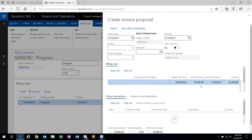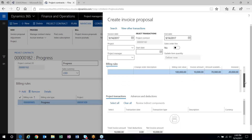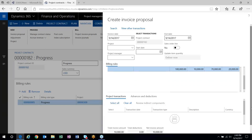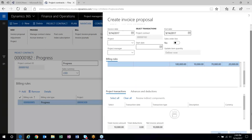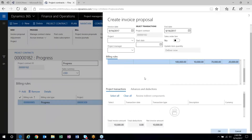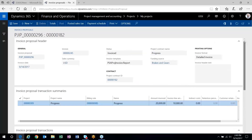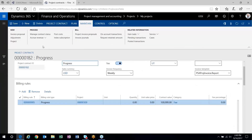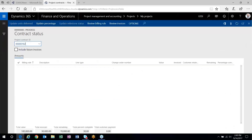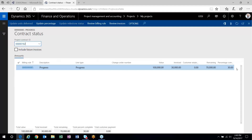The invoice proposal is for an additional $10,000. I go through and complete that process, and that invoice is posted. Looking at the Manage Contract Status form again, I've now invoiced $30,000 — 30% of that contract. So that's the progress billing rule in action.